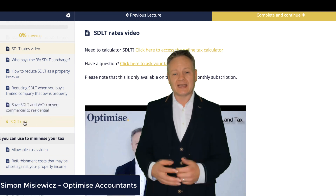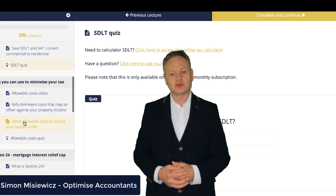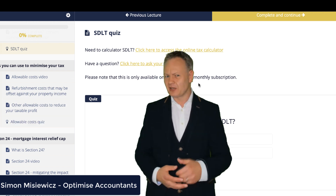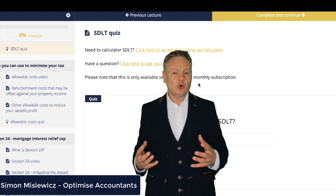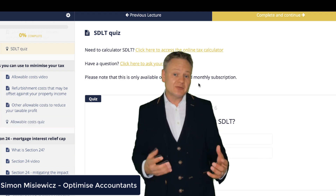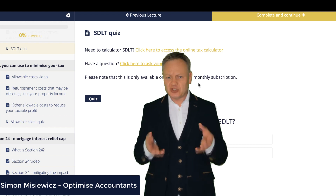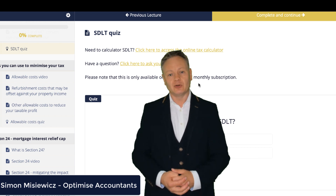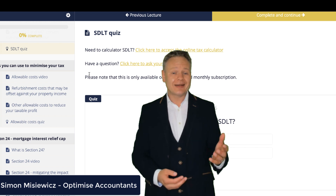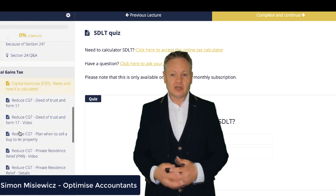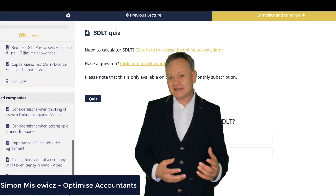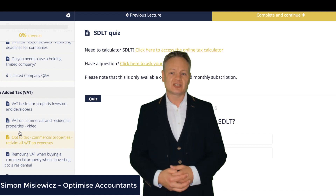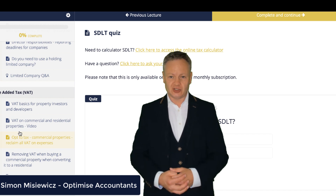You'll have value-added tax which you want to reduce on certain types of property, especially commercial properties. You'll also have income tax and corporation tax which you will want to minimize as quickly as possible, both ethically and legally. There are capital gains tax and inheritance tax — there are so many taxes which can catch you out.